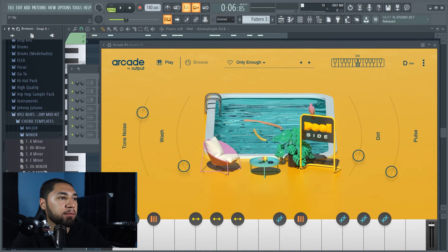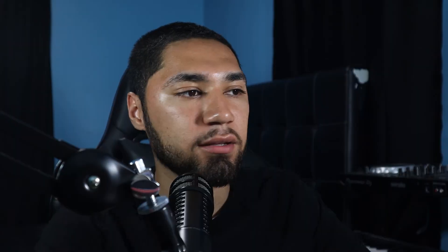So now the next step I'm doing, I'm going to make sure my 808 is on key. So I'm going to bring this D minor chord. I'm just going to drag it and drop it on my 808 just to make sure it's on key.